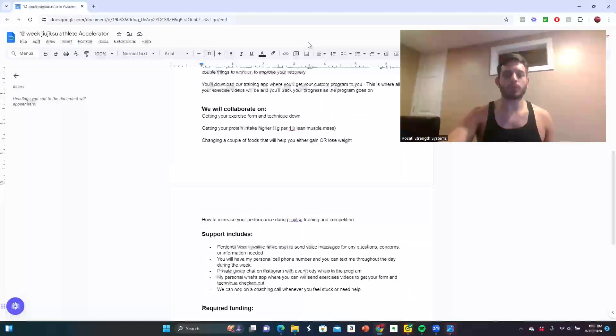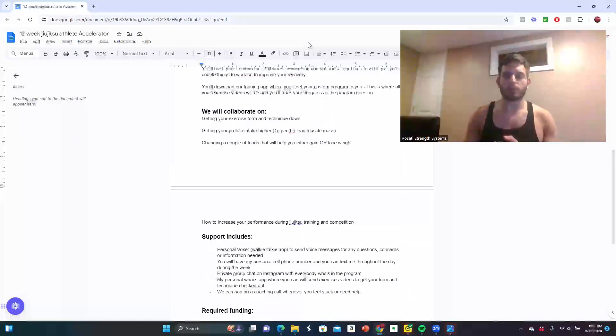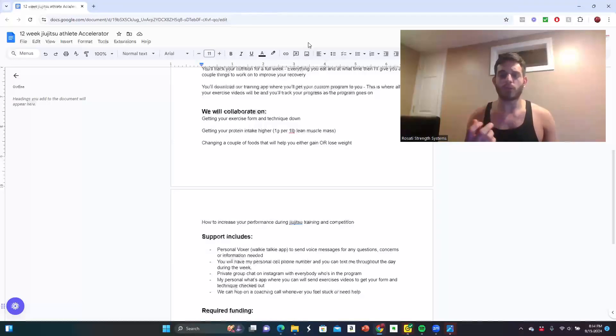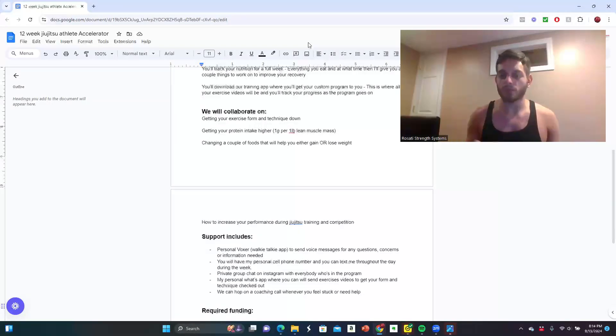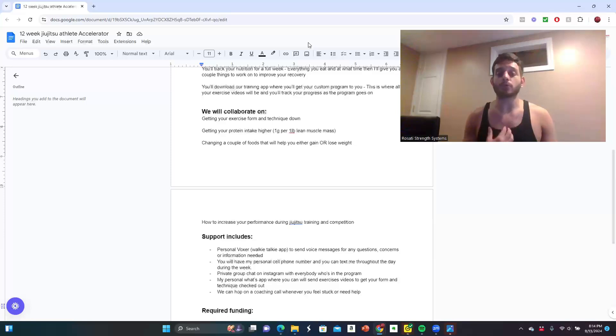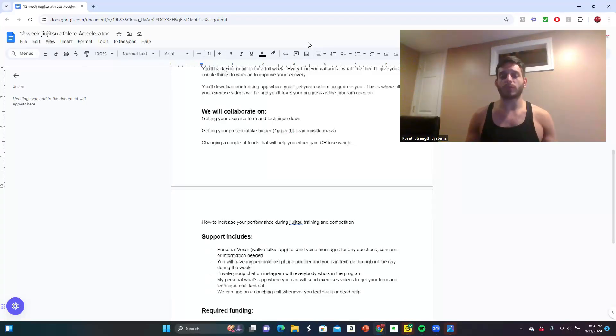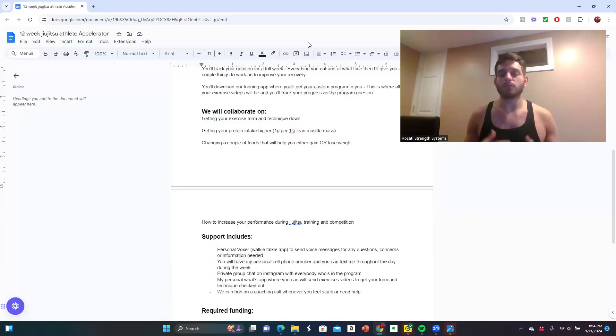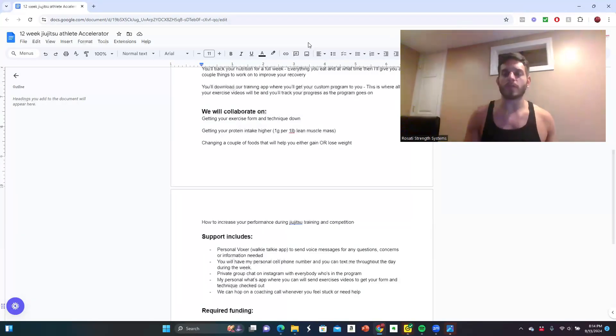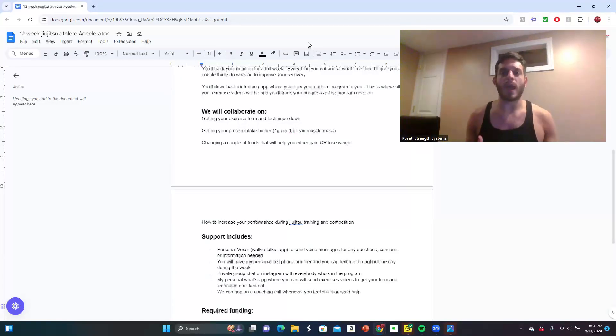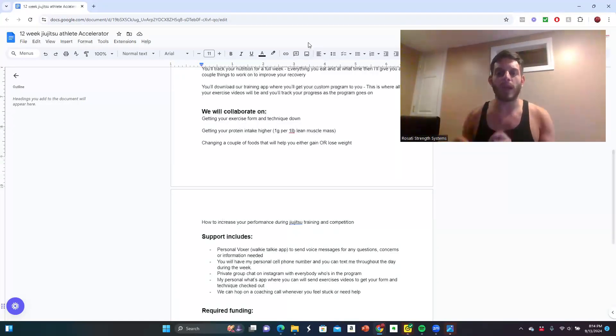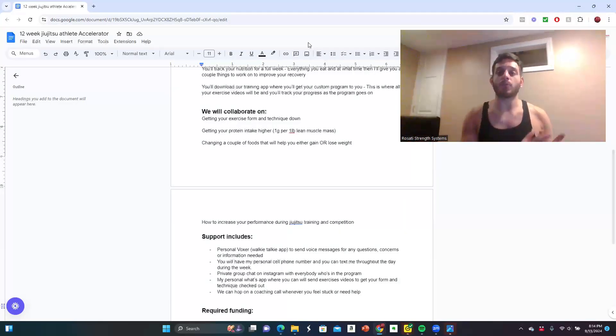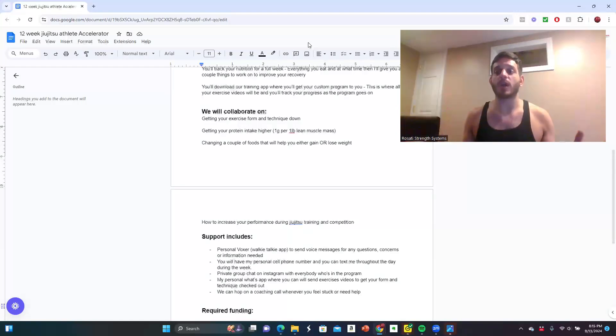So support includes Personal Boxer, which is like a walkie talkie app that you can use on your phone to send voice messages of any questions, concerns, or information that you need. You have my personal cell phone number. You can text me throughout the day during the week. This is going to be probably the most valuable thing, that you're going to have constant contact with me. If you look at a personal trainer or a coach, you could spend anywhere between $100 to $150 an hour just to do the workout for that one hour. I will be with you for multiple workouts every single week.